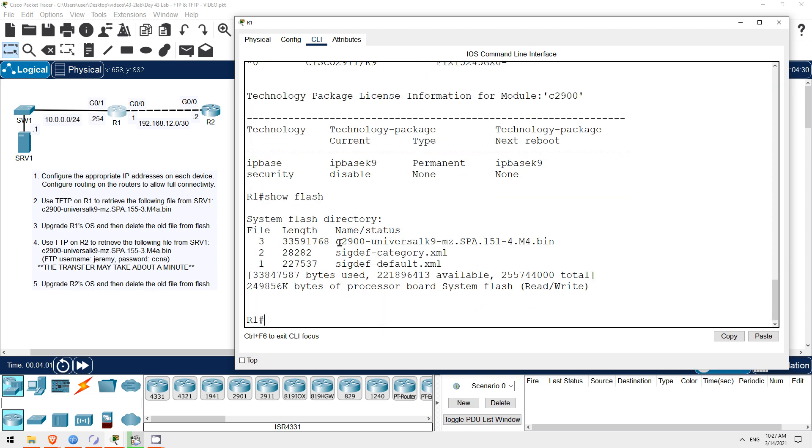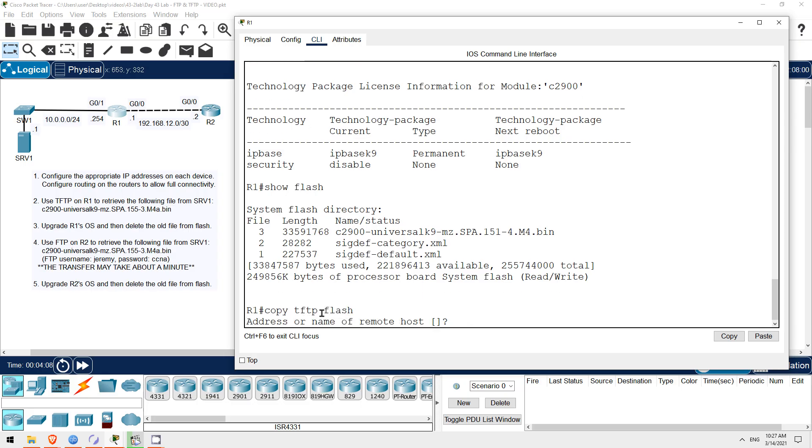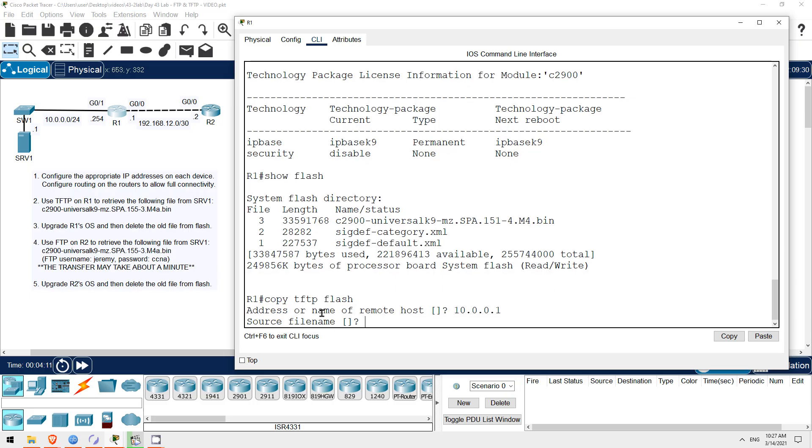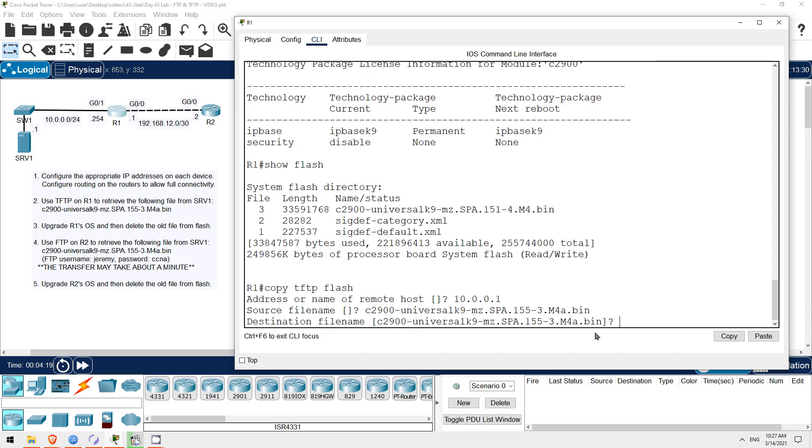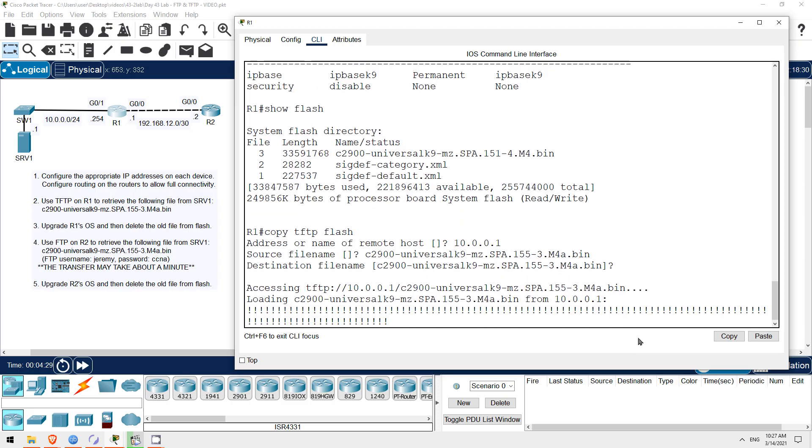Okay, let's copy that new file into flash. The command is copy tftp flash. Now Server 1's address, 10.0.0.1. Now the name of the file we want to copy. I copied the name beforehand, so I'll just paste it in here. And now I'm asked what name I want to save the file as. The default option is in the square brackets here. I'll just hit enter to use that file name. And this should only take a few seconds.